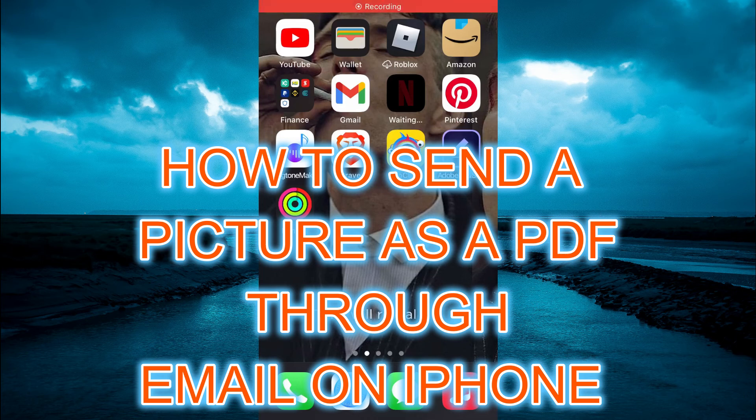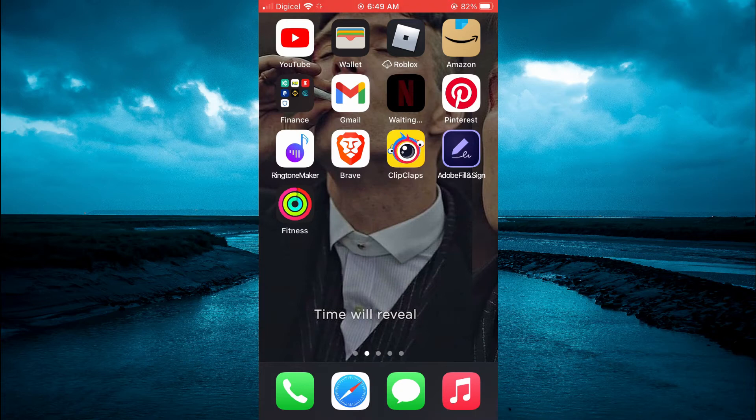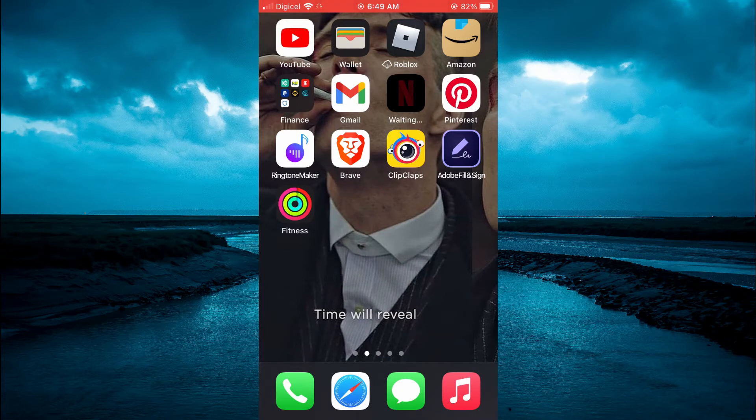Hello, welcome to Simple Answers. In this video, I'll be showing you how to send a picture as a PDF through email on iPhone.